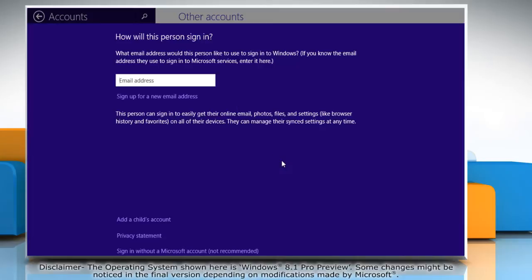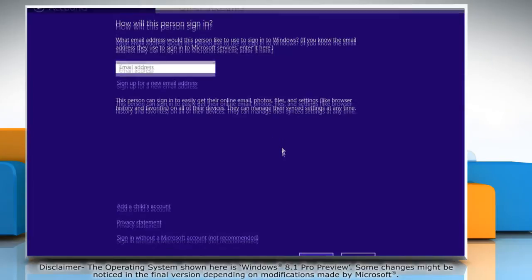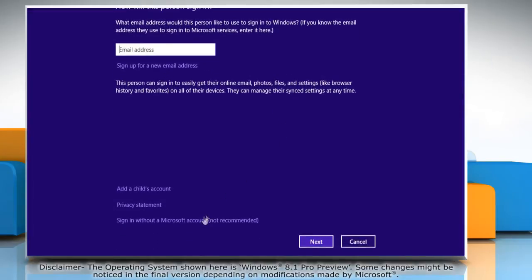When you get prompted to type an email address, click on sign in without a Microsoft account instead.